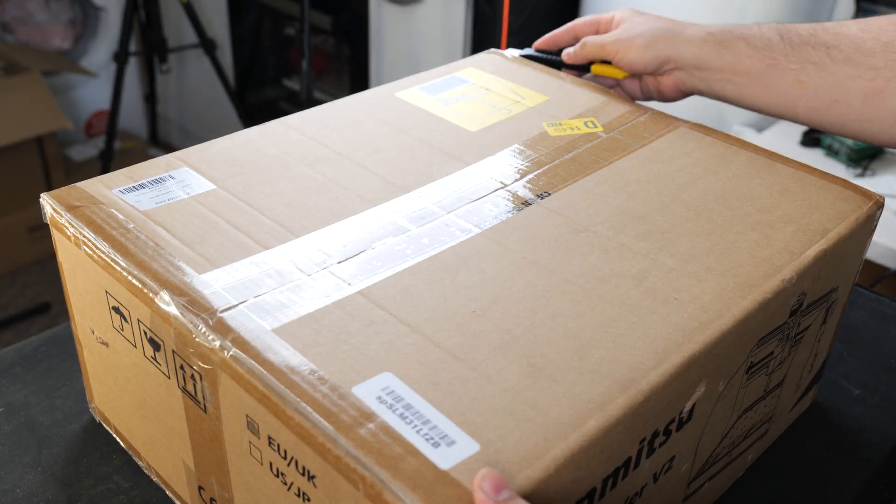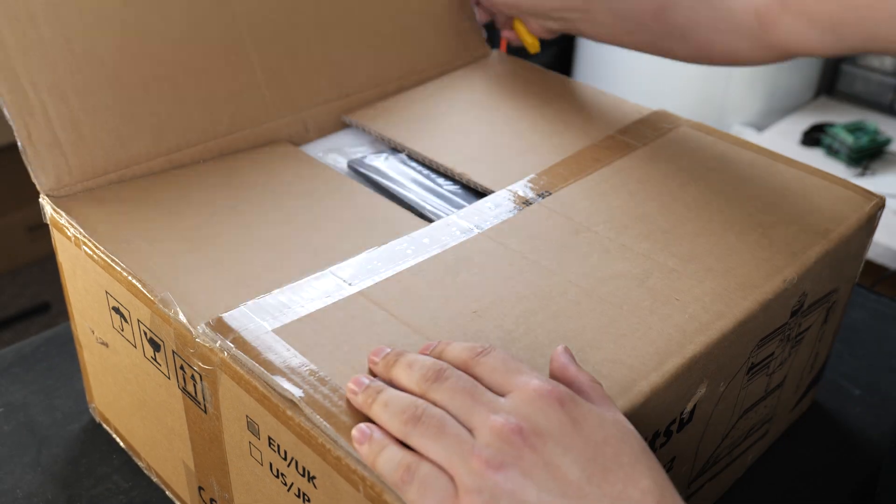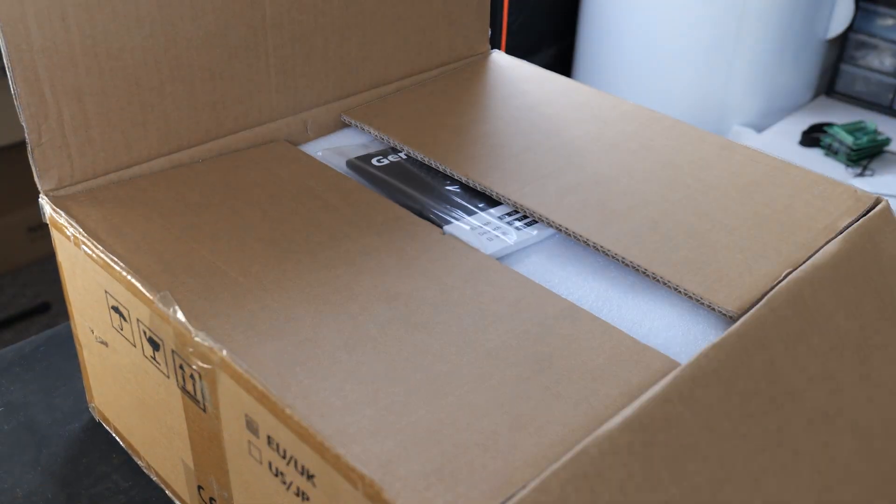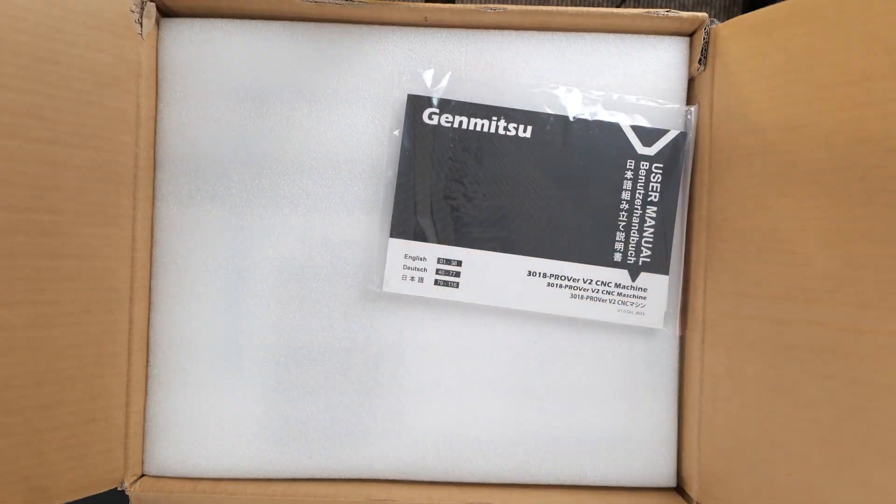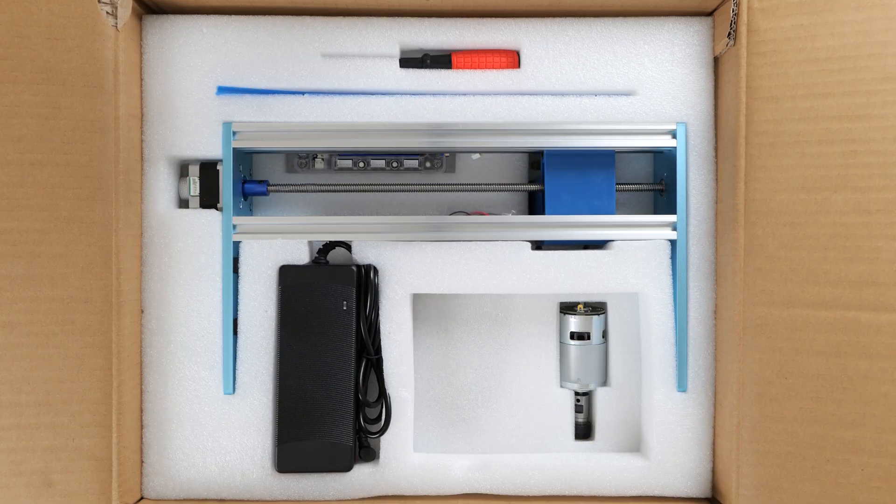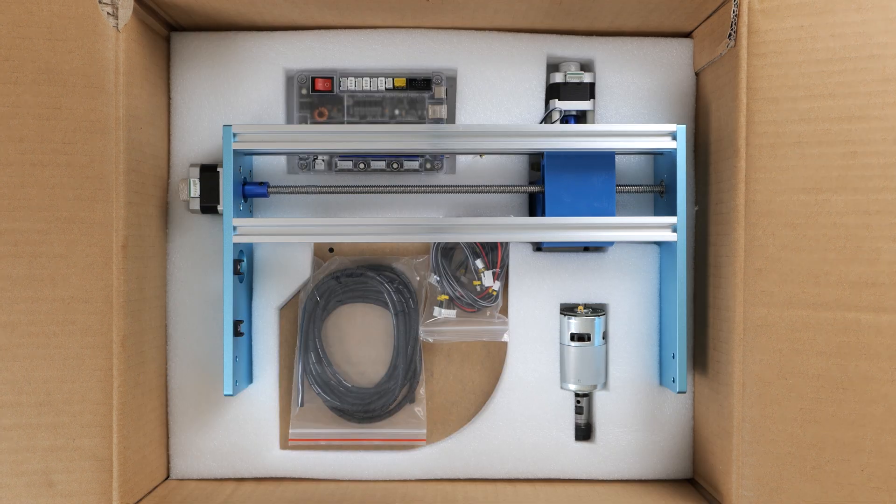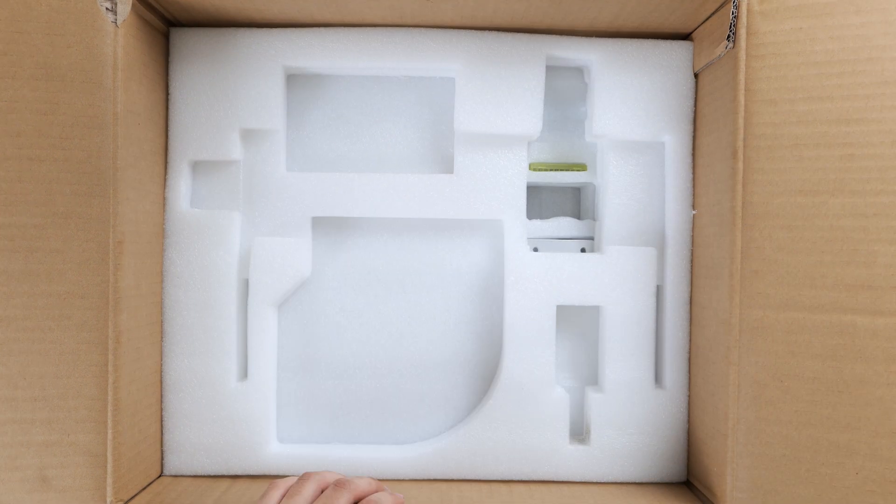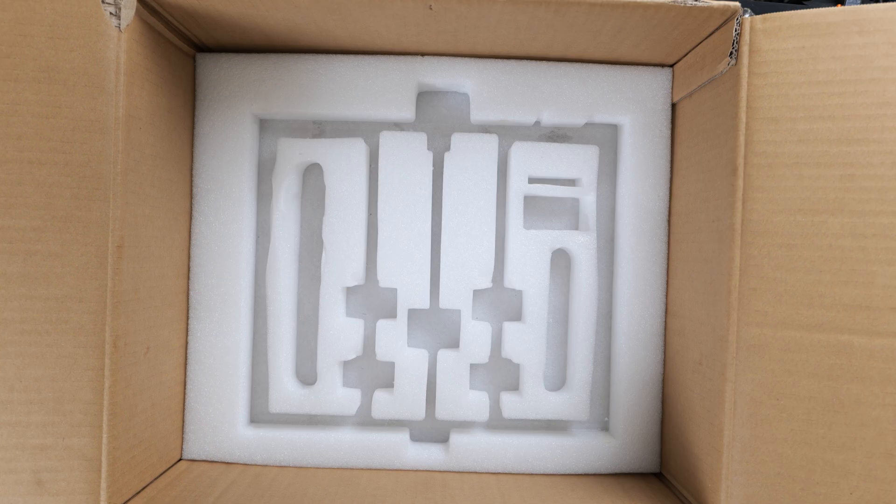First impressions on the packaging are great. Everything is secured and organized well, and even though this is my first CNC machine, I'm not really feeling intimidated by all the different parts.